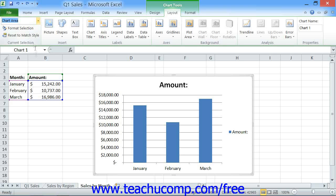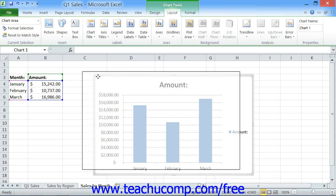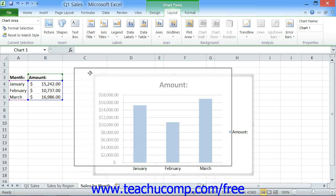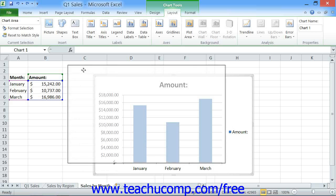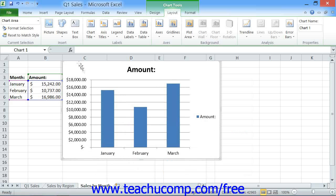To move the chart, just click and drag inside of the chart area within the chart. The mouse pointer will appear as a four-pointed arrow while the chart is being moved. You will also see an outline of where the chart will be placed when you release your mouse pointer. When the outline appears in the desired location, release the mouse button to drop the chart into its new location within the worksheet.